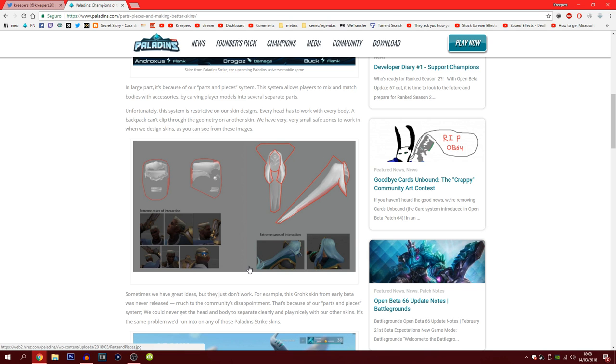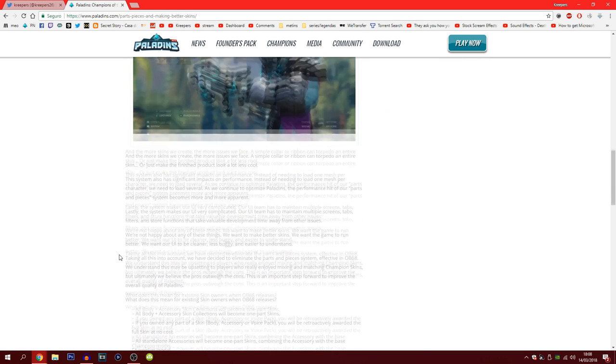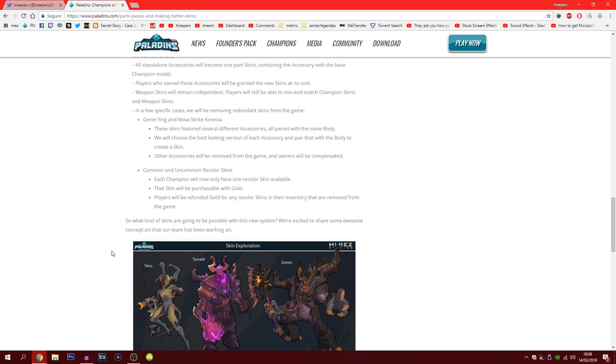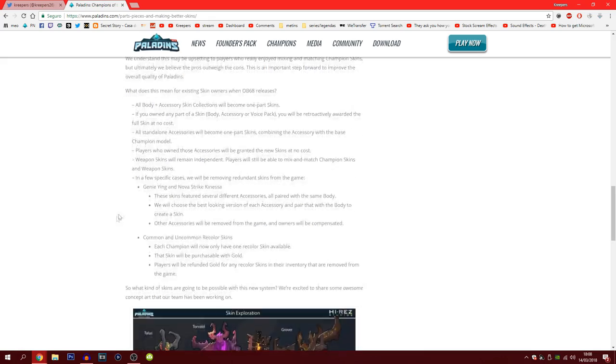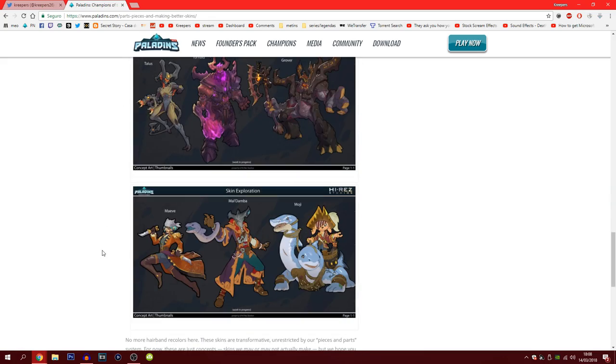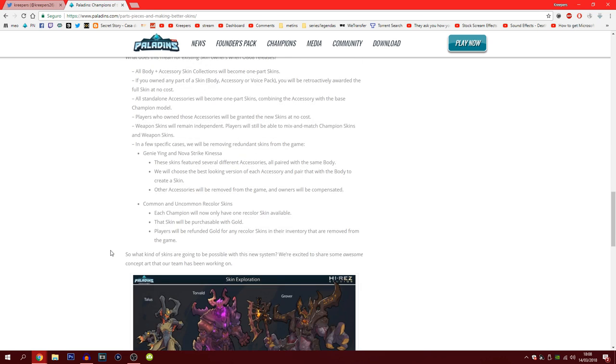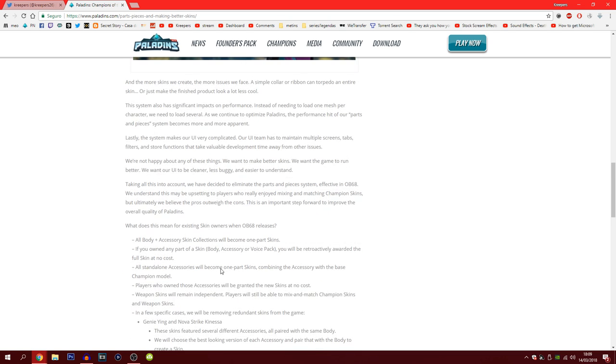What's gonna happen is you're gonna have to choose a skin from head to toes instead of choosing a different head from a different body skin. Apparently a long time ago this actually happened, this was actually a thing on the first few Paladins. They also said they're gonna be taking away some skins, some accessories. All standalone accessories will become one part skins combining the accessories with the base champion's model. Certain accessories are gonna be removed from the game, certain common skins of just recolored are gonna be removed.